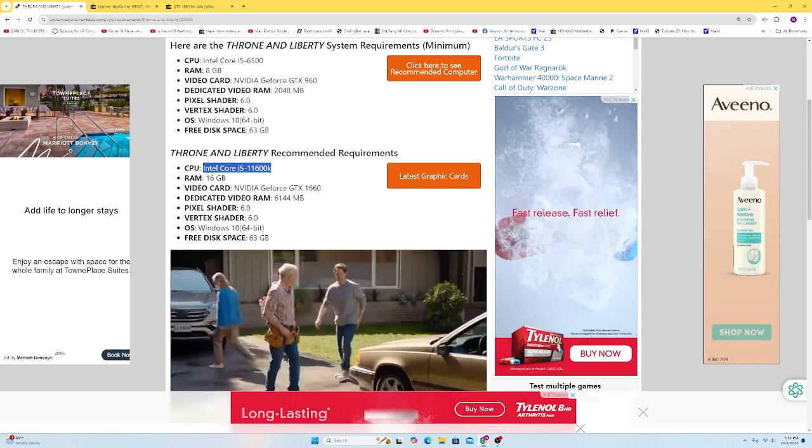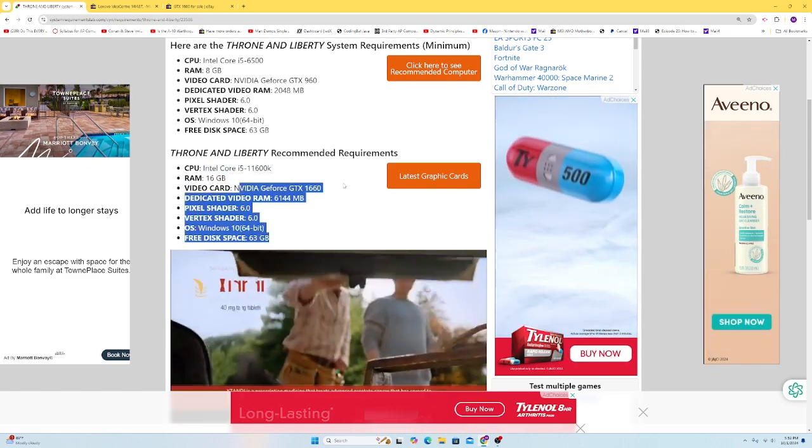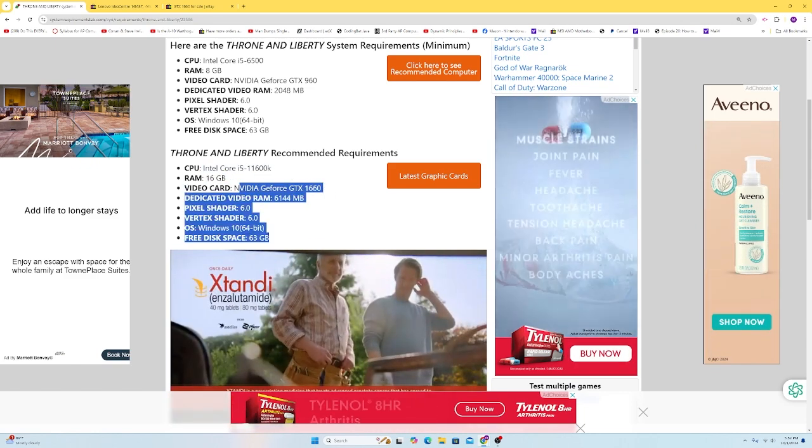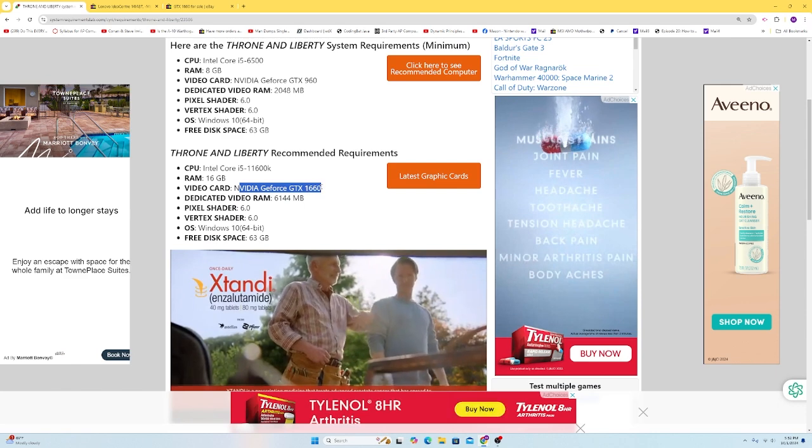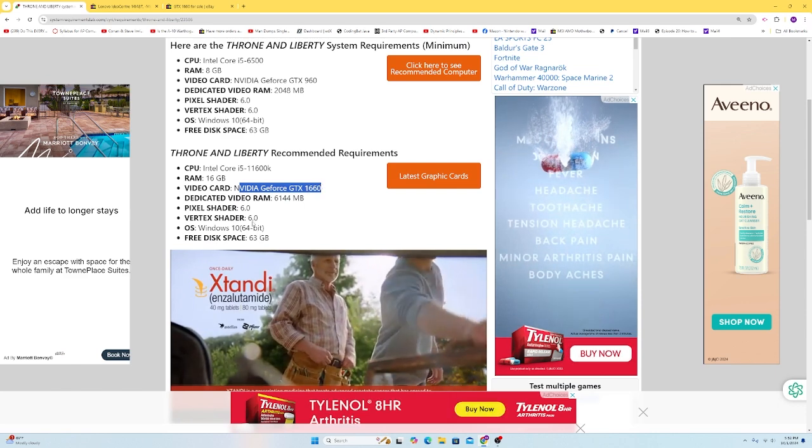We're going to go for an i7, 16 gigs of memory, GTX 1660, which is not that much, not very expensive at the moment.